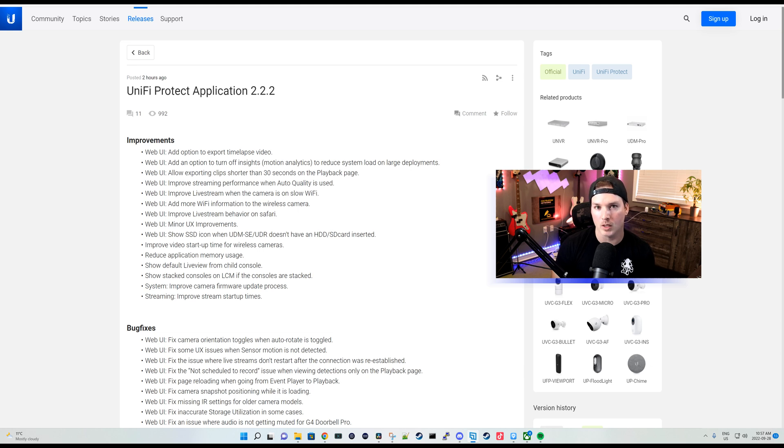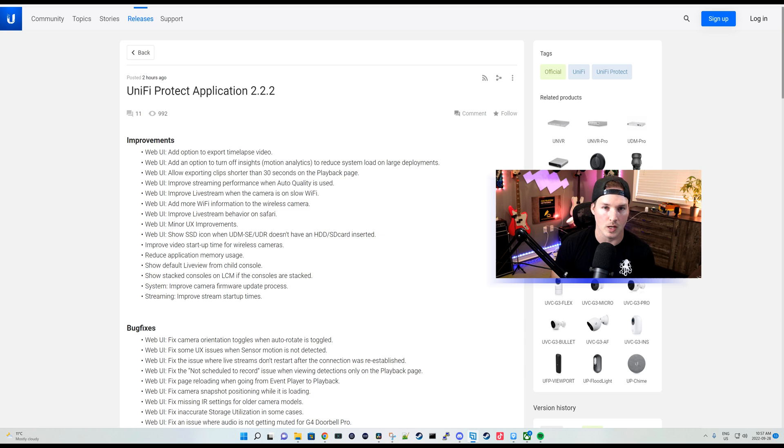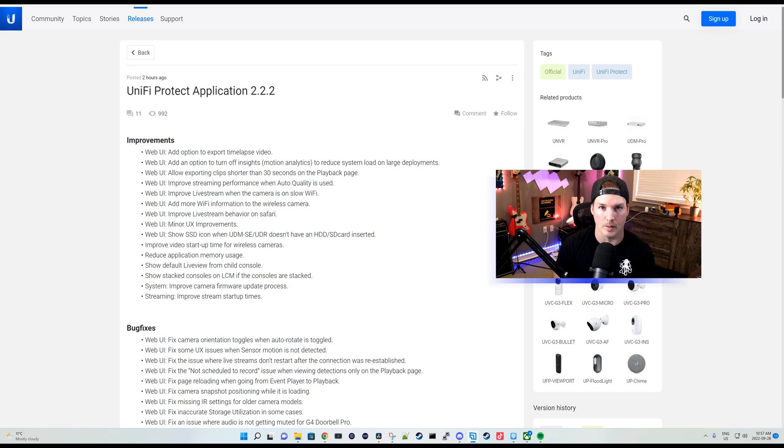Hey everyone, Cody from MacTelecom Networks. Earlier this morning, Ubiquiti released UniFi Protect Application 2.2.2.